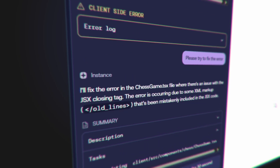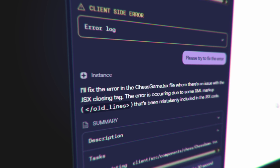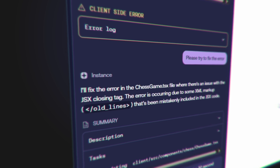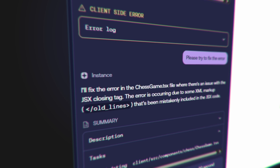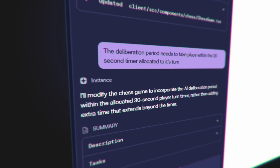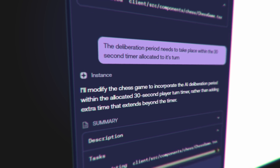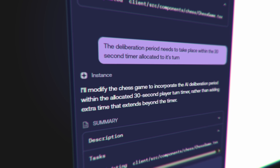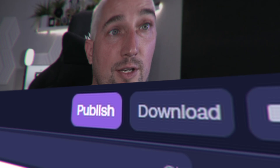'I'll fix the error in chess-game.tsx where there is an issue with the JSX closing tag — the error is occurring due to some XML markup mistakenly included in the JSX.' It knows what's wrong and can fix it. I have no idea what that means, and even if you did, the time it would take to fix an issue like this would be huge. In about 20 minutes I've basically prototyped something bonkers. 'I'll modify the chess game to incorporate the AI deliberation period within the allocated 30-second player turn timer rather than adding extra time.' Thank you — I'm very impressed.